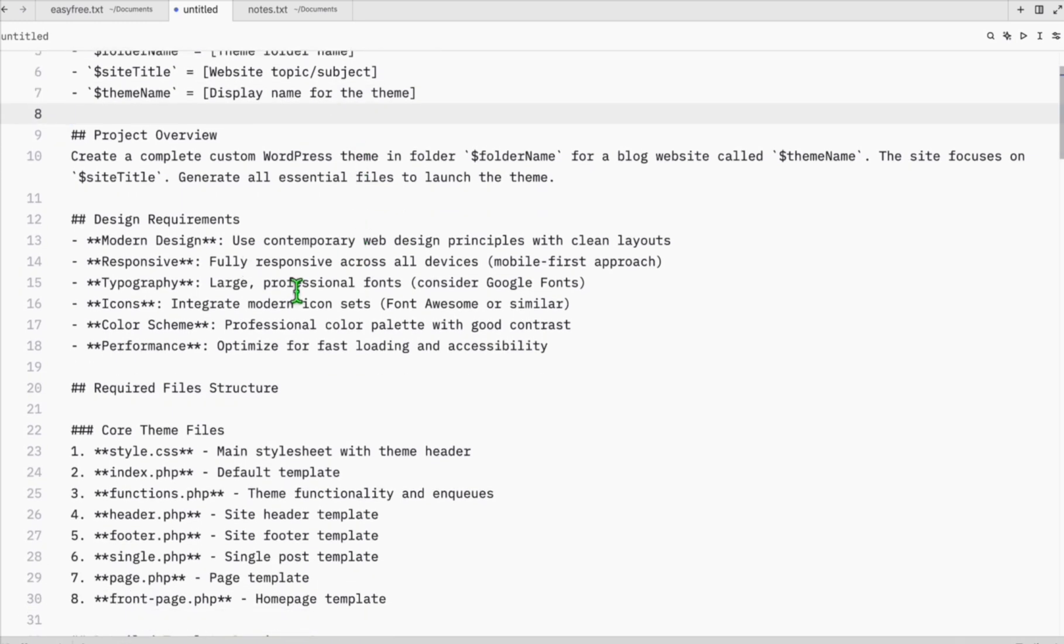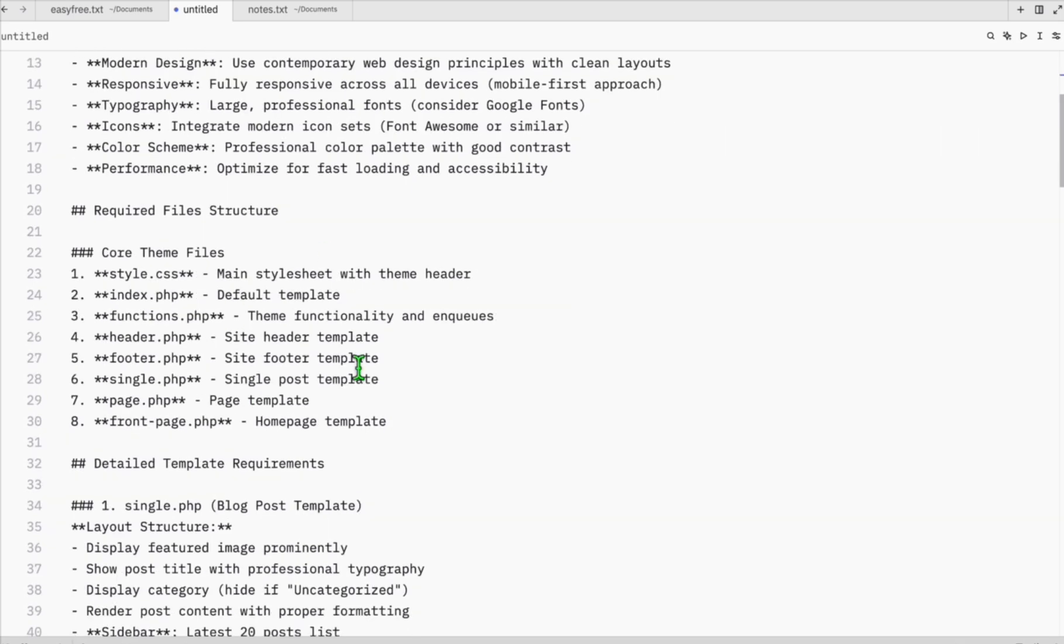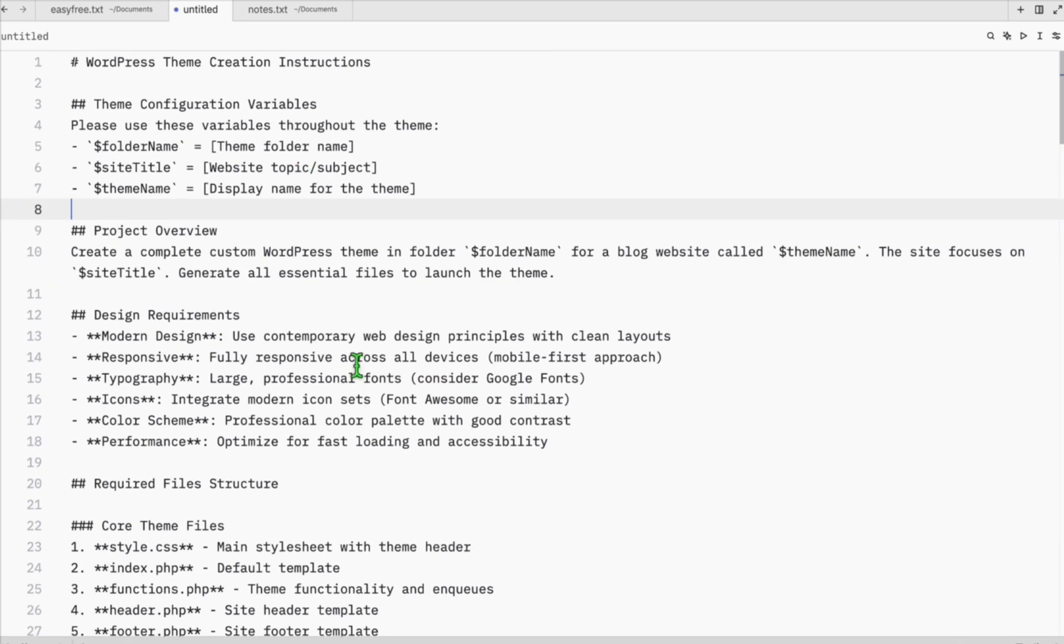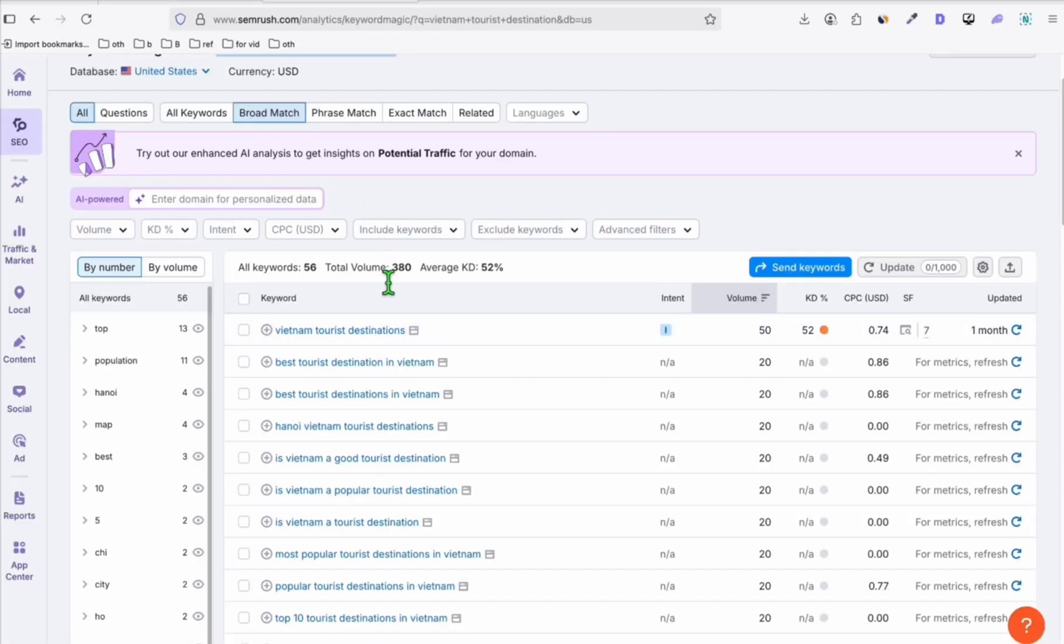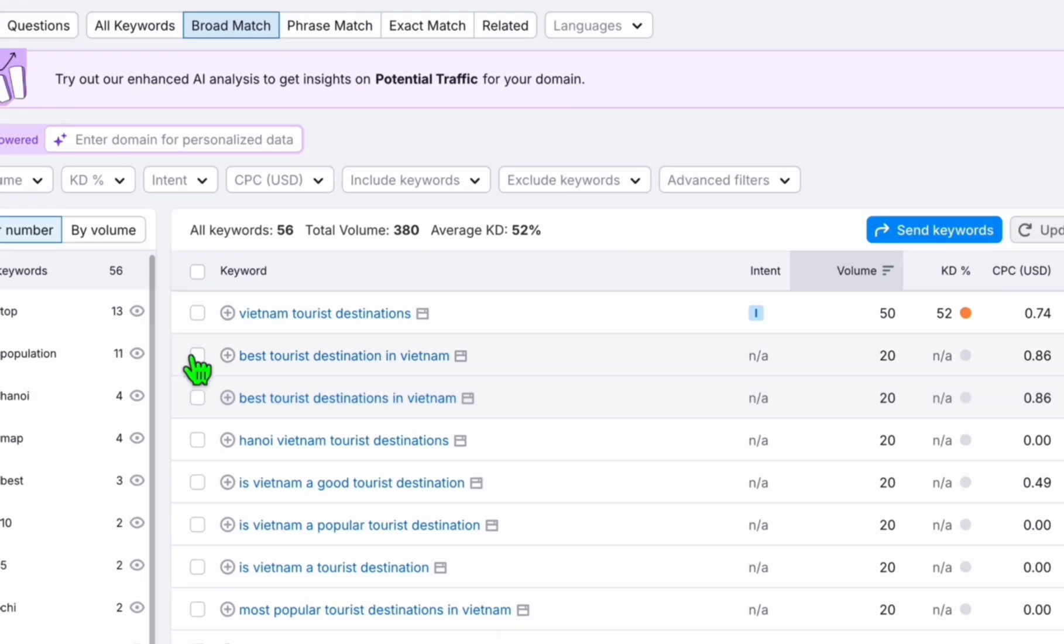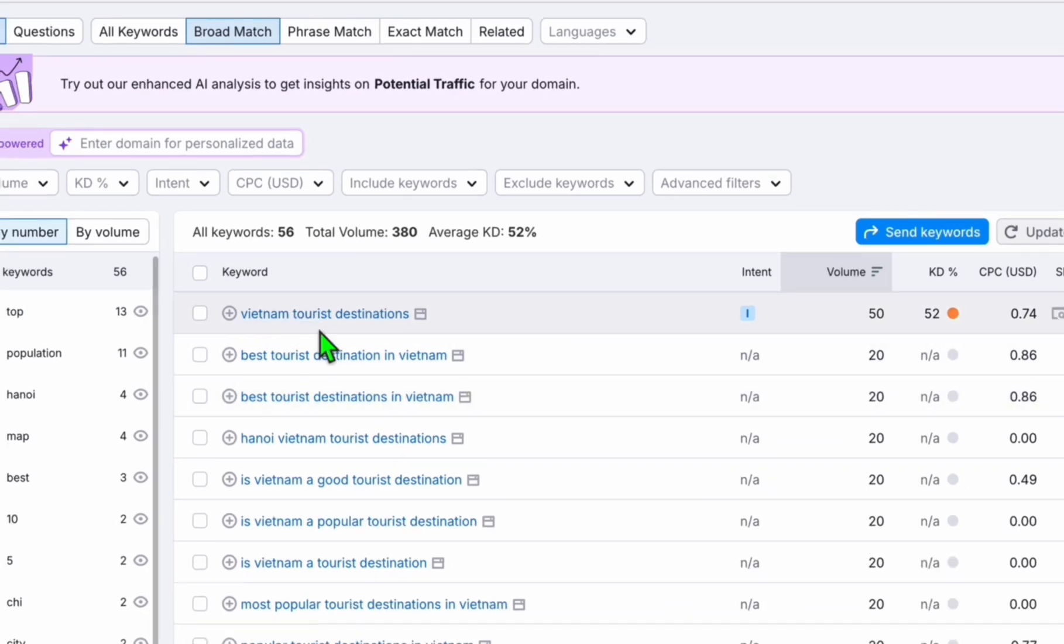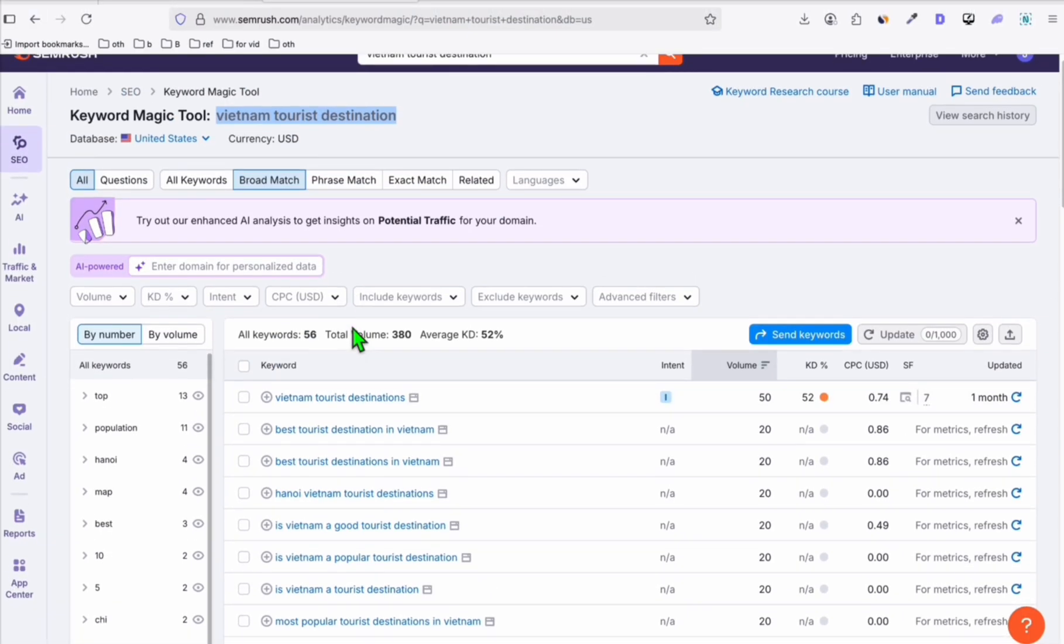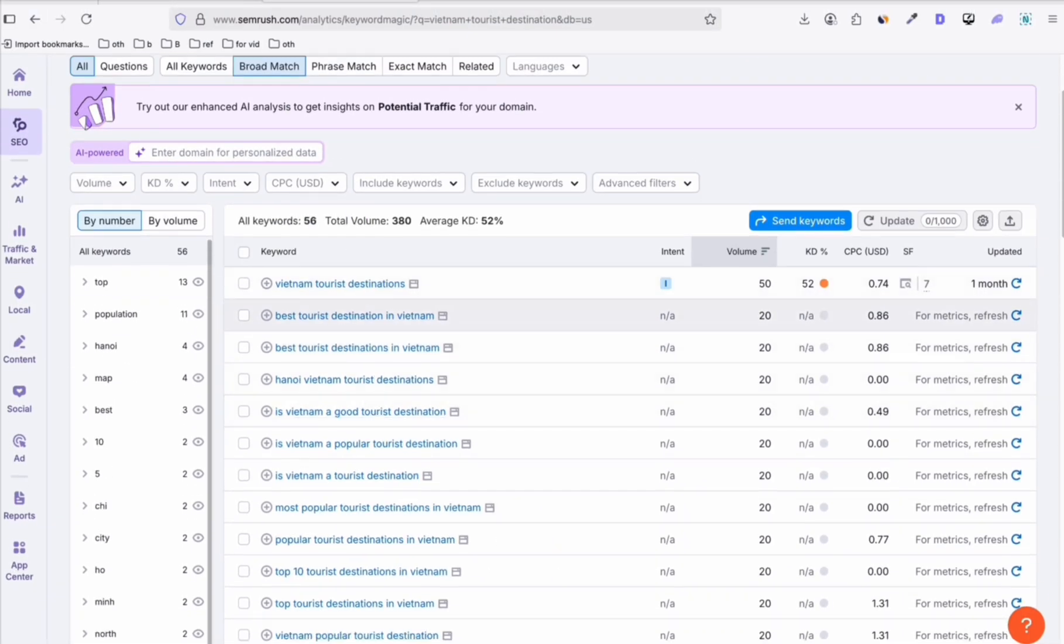This is pretty comprehensive to be able to follow any LLM these instructions right here to create a modern and responsive blog theme. For today, we're gonna create a sample blog related to Vietnam tourist destinations. As you can see here, we captured some of the keywords where we can use as sample articles just to see how the theme will appear.